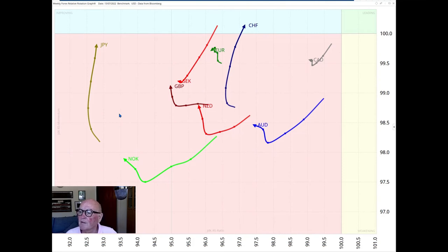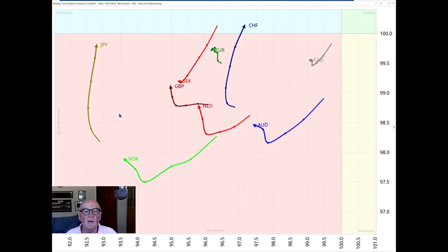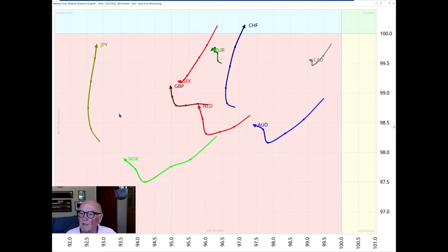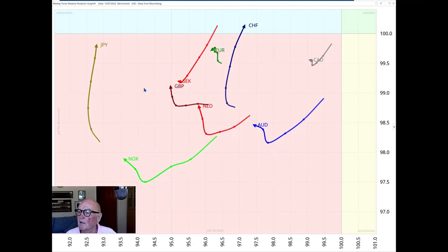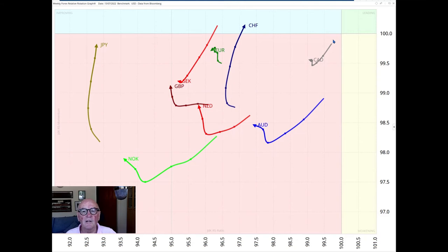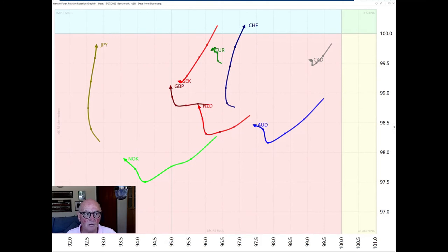The euro has been hit hardest, and we'll look at that in a moment. The pound too, but the euro has been hit hardest, and it's dropped through some very important technical levels. The Swiss franc continues its improvement, moving into the improving quadrant, but still lagging and still behind, still left of the 100 level of the RS ratio.